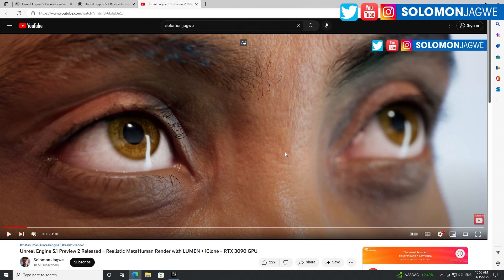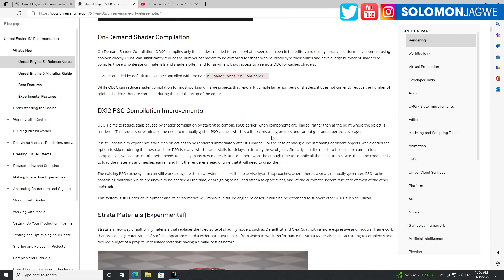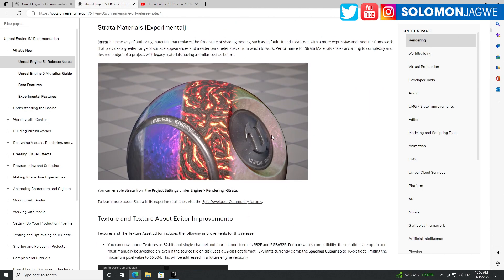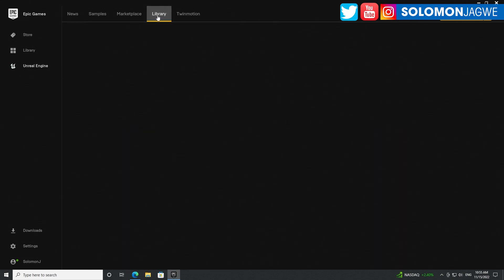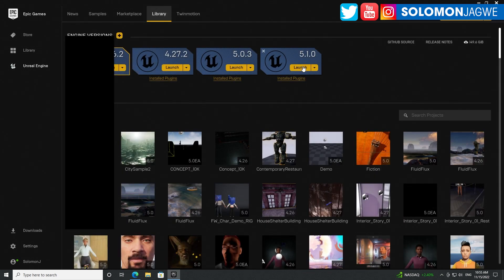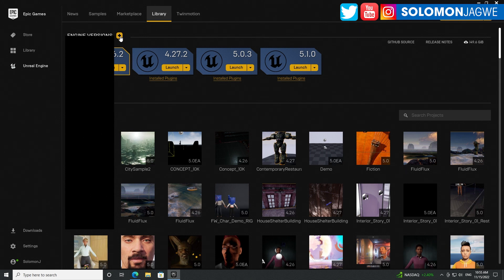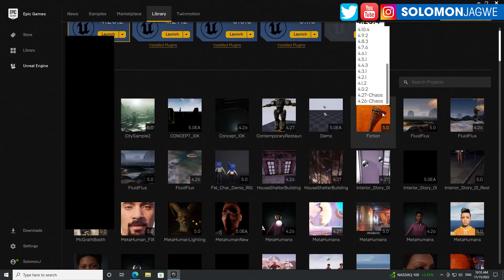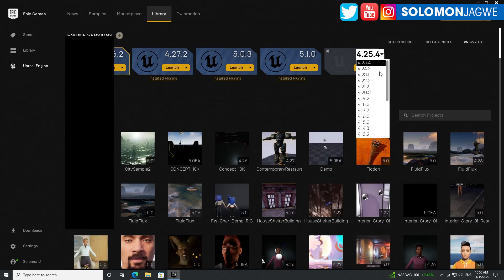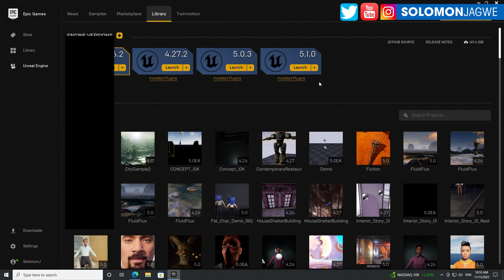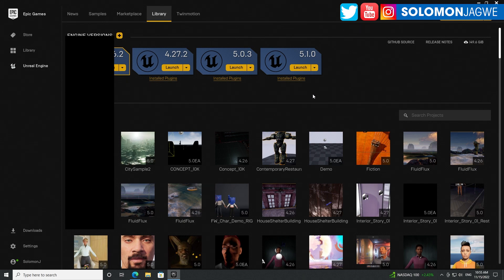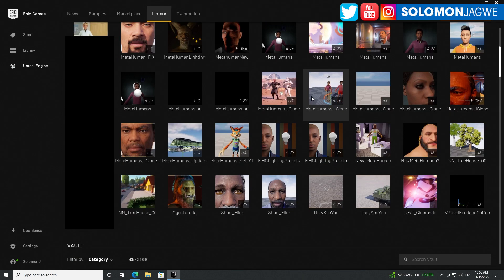I highly encourage you to check it out and download it. It's going to be available in your library over here. I've already downloaded it. If you don't have 5.1, just click over here, drop down, and it should show up as one of the engines available. That's how you install it. All your projects are going to have to be updated.